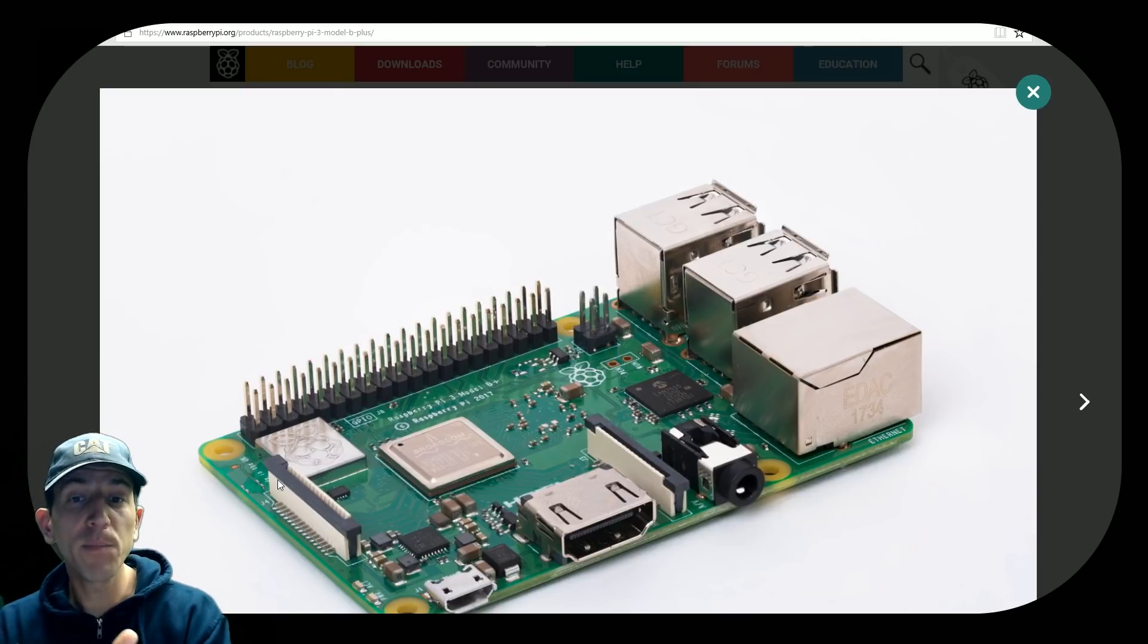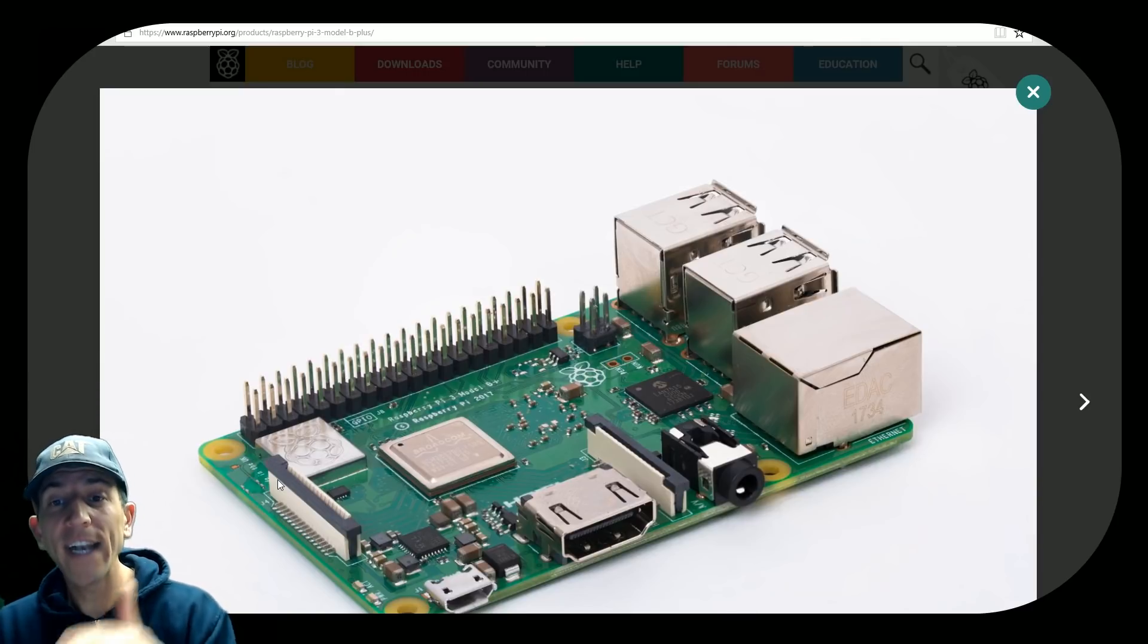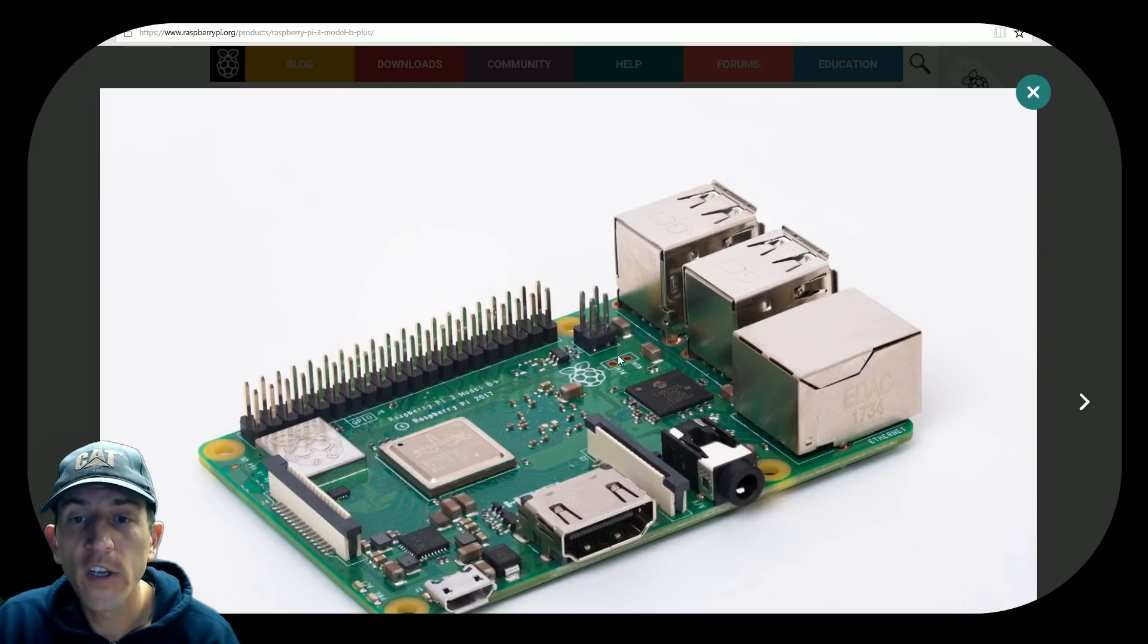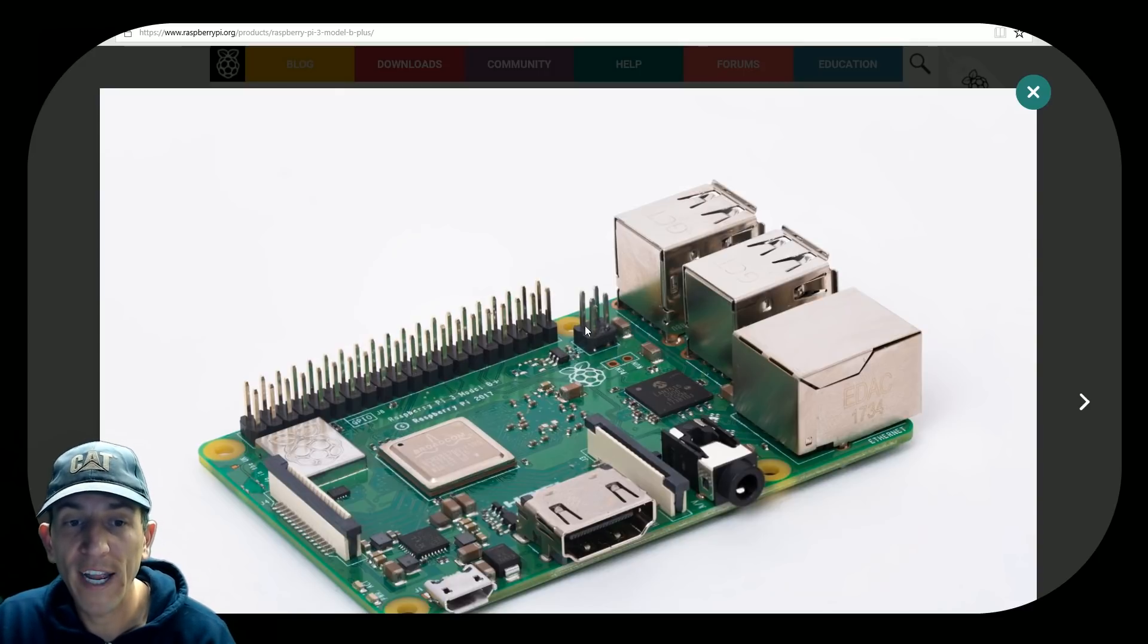We have the GPIO. We have added GPIO power support. You can see these four extra pins right here. These are brand new.